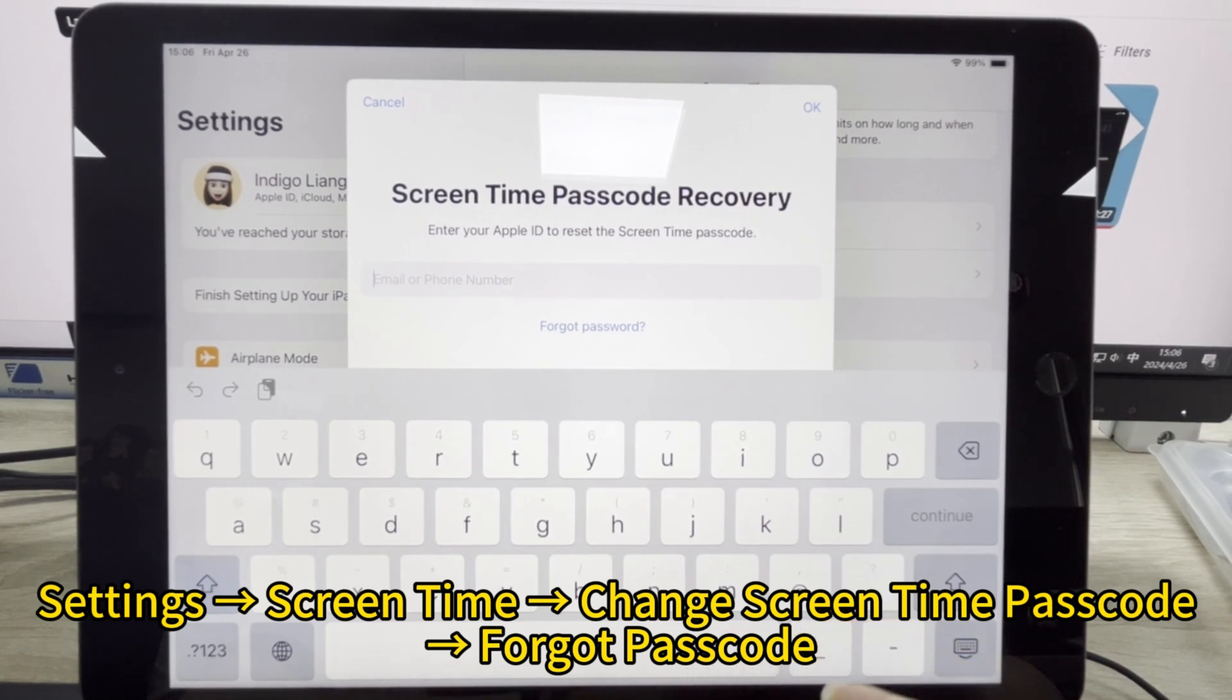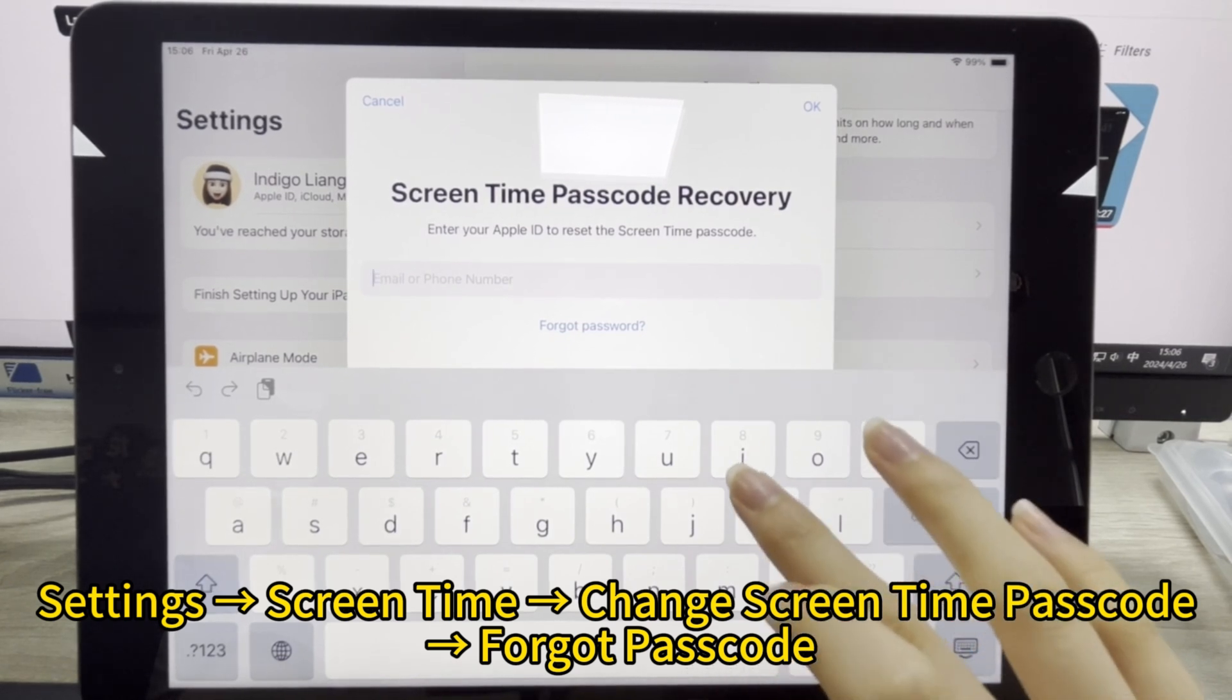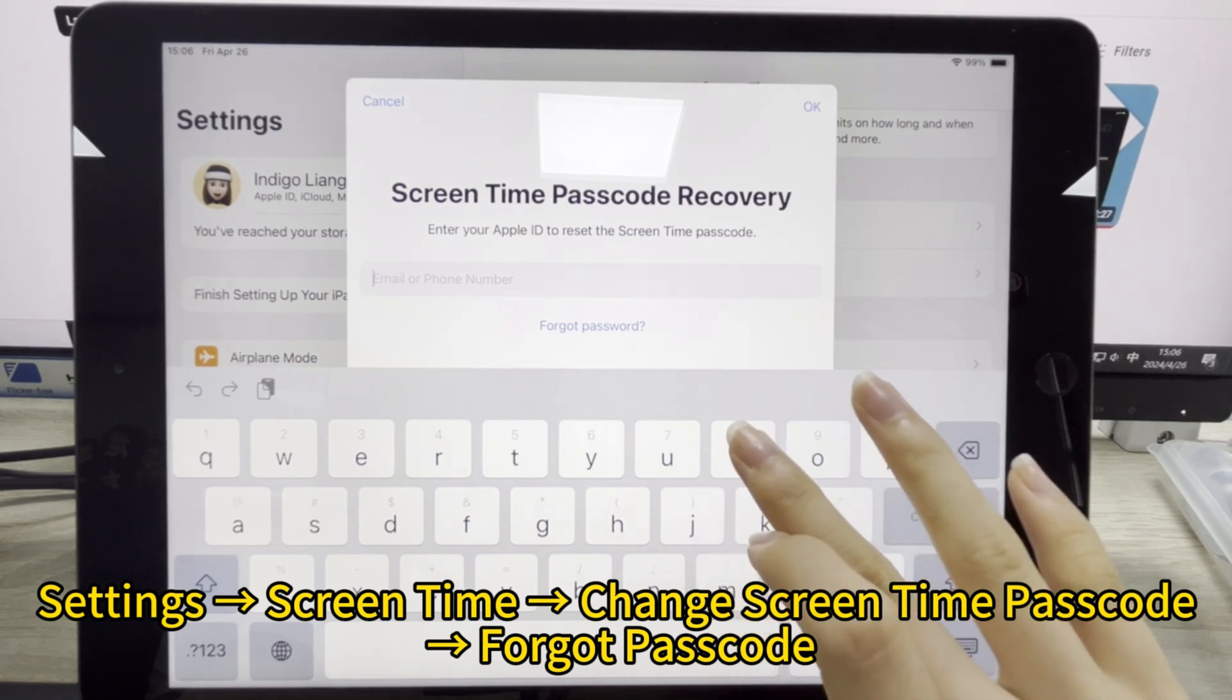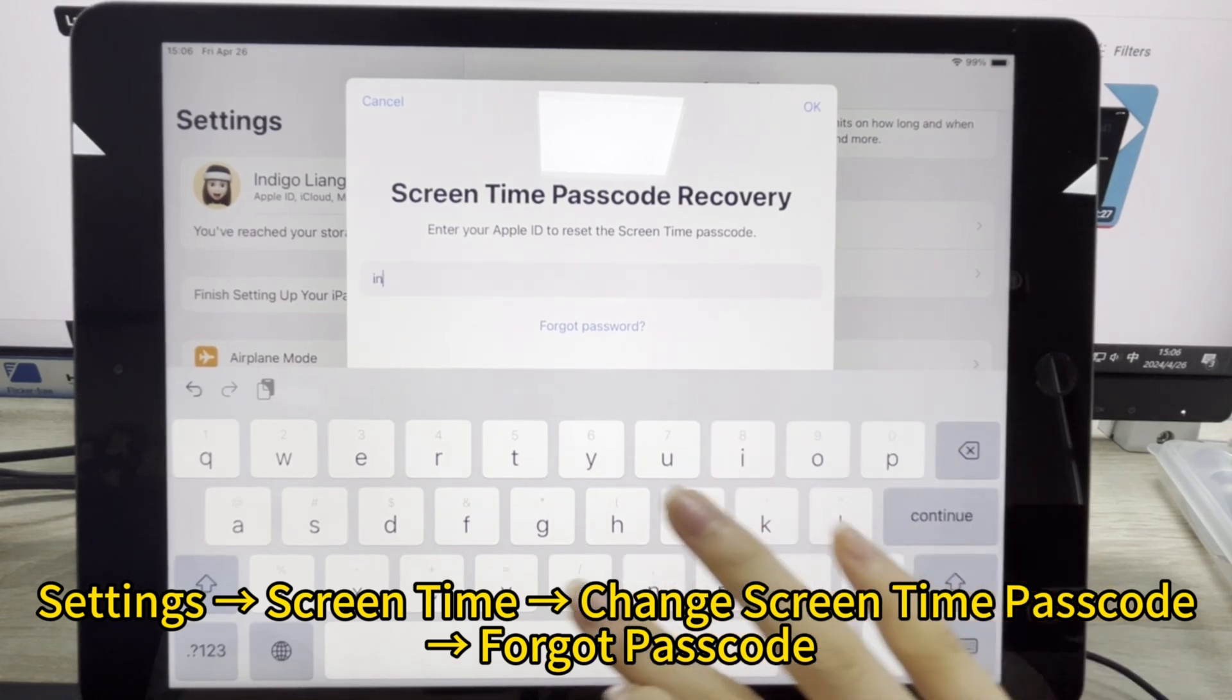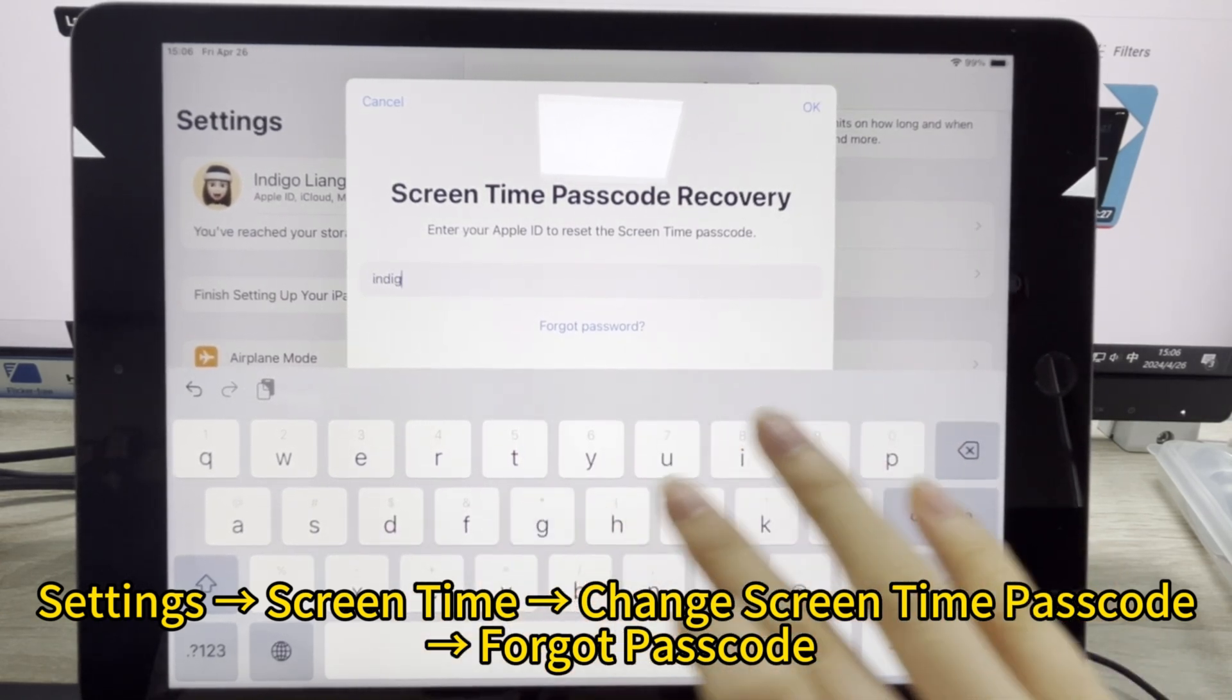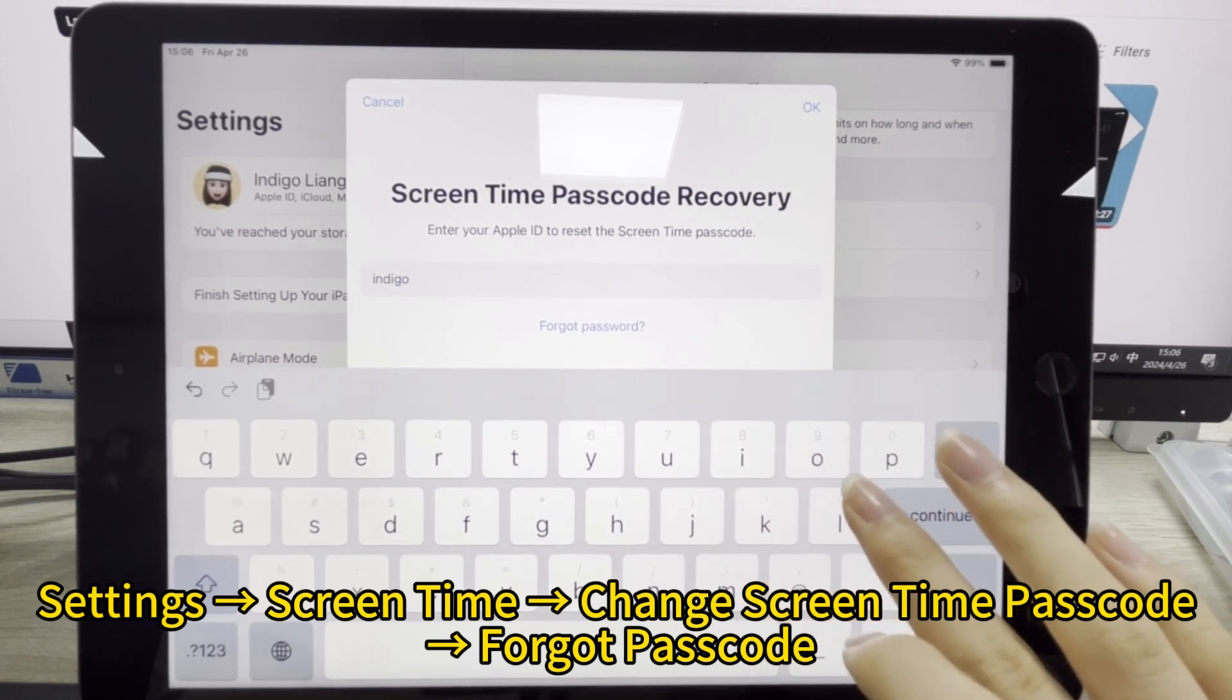Go to the screen time interface. Tap change passcode and select forgot passcode. Then enter your Apple ID and passcode.